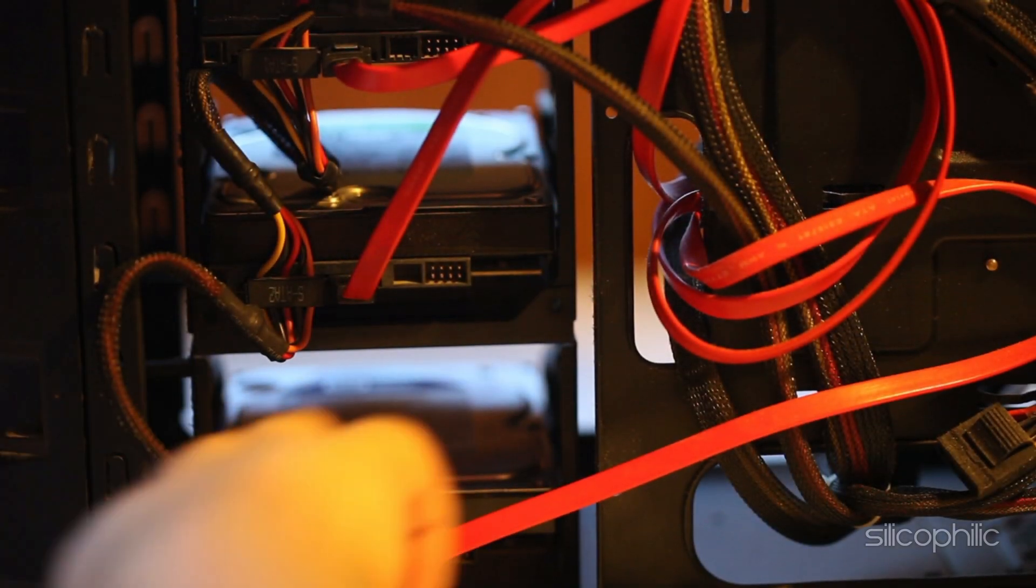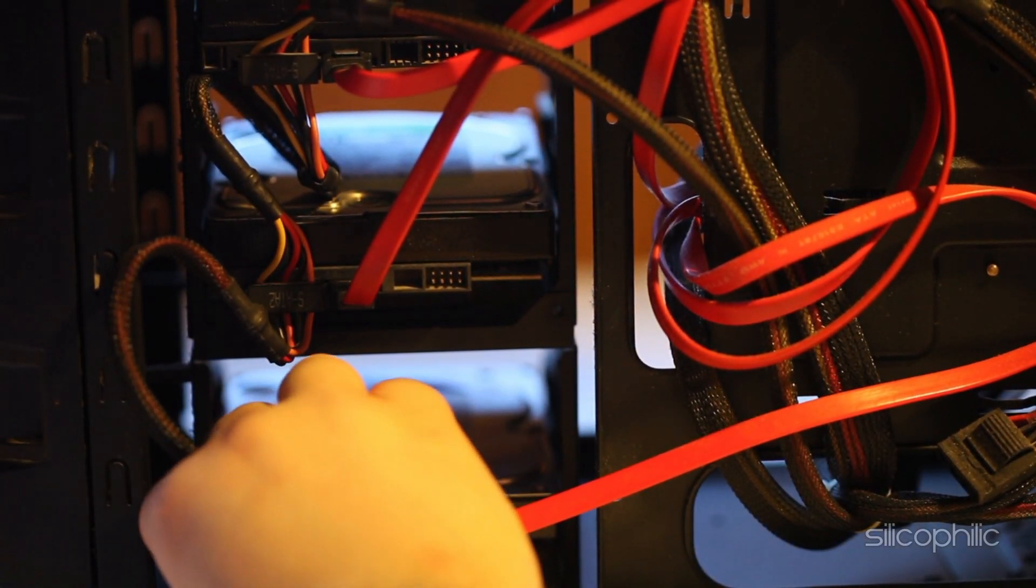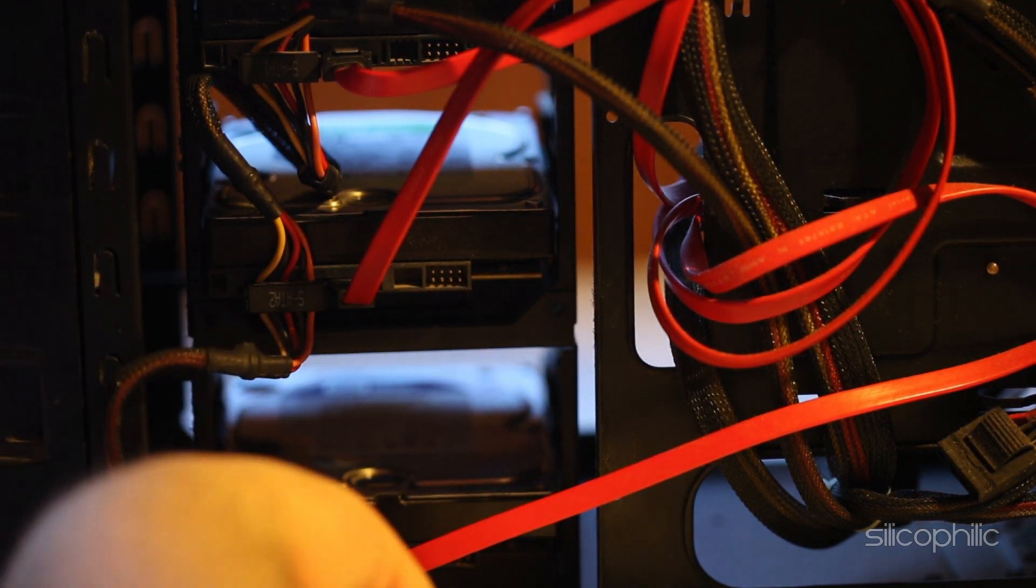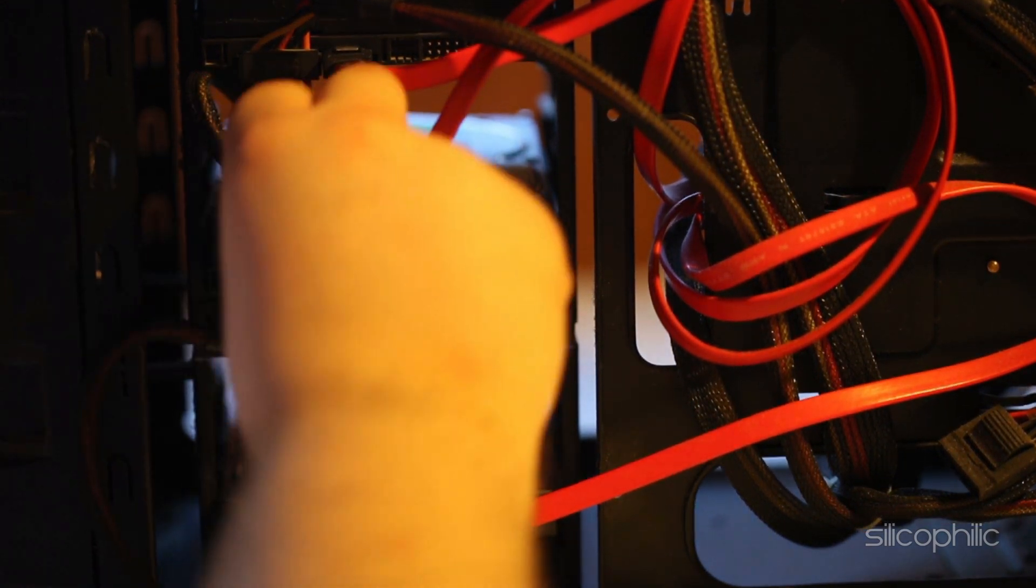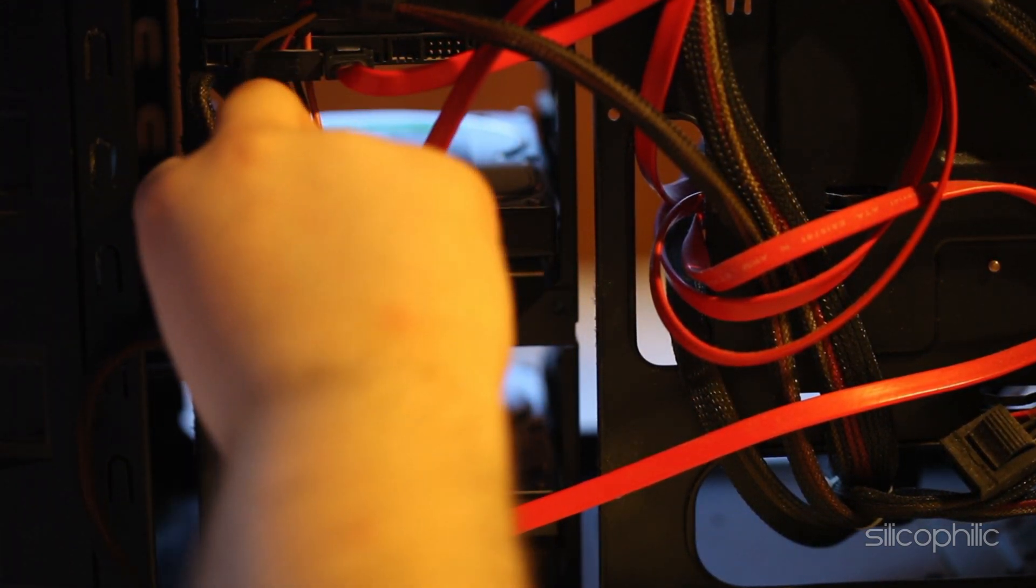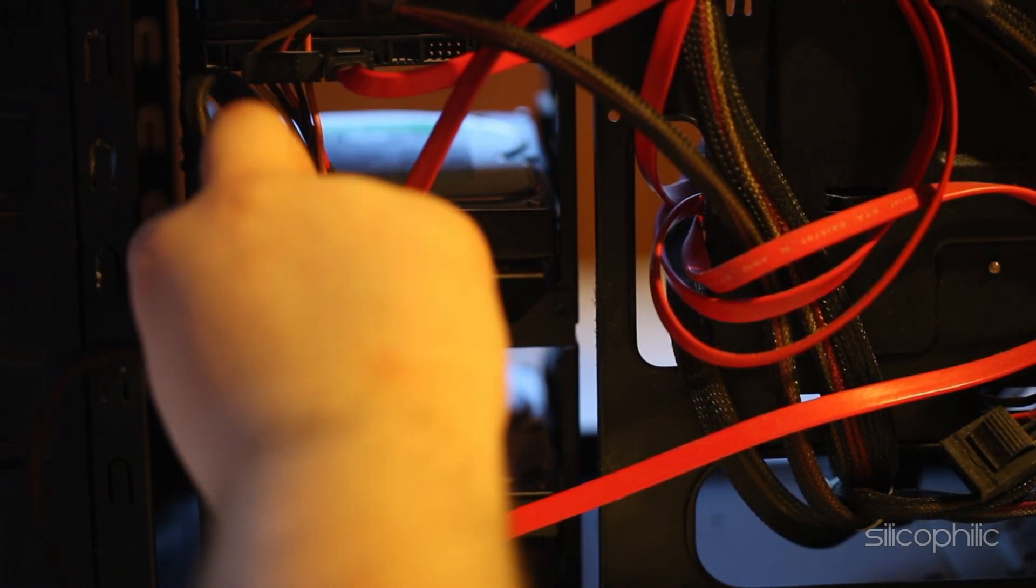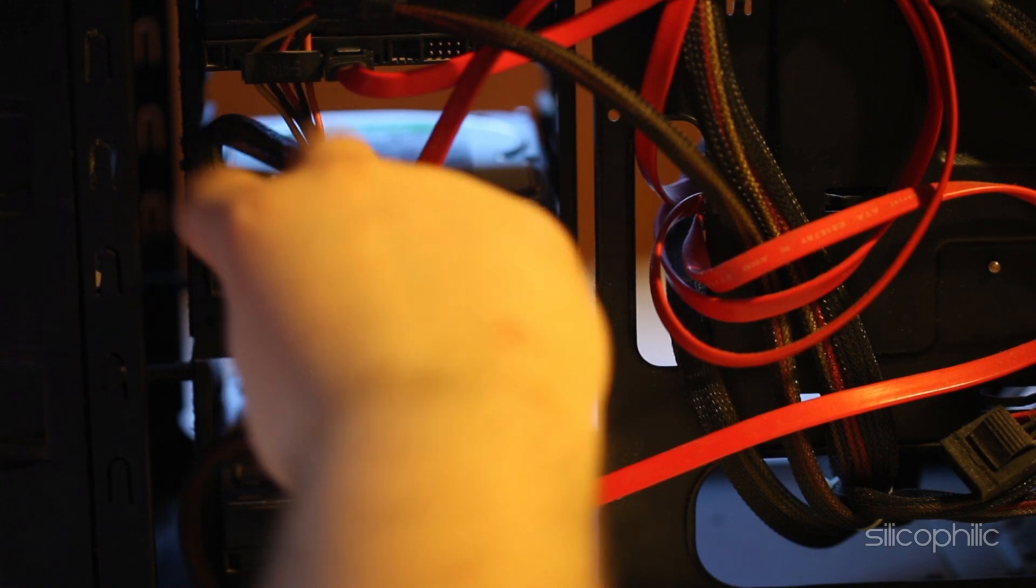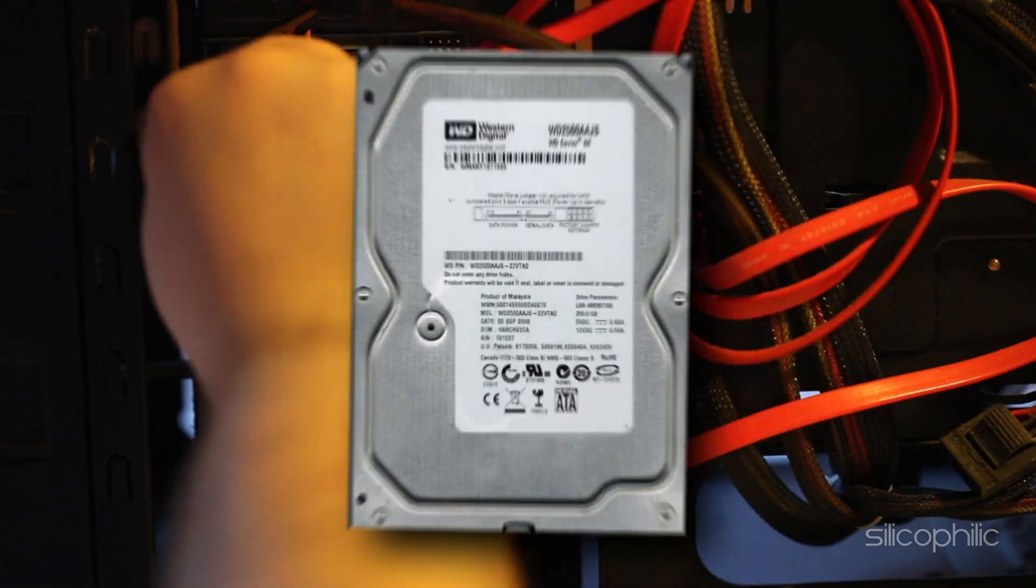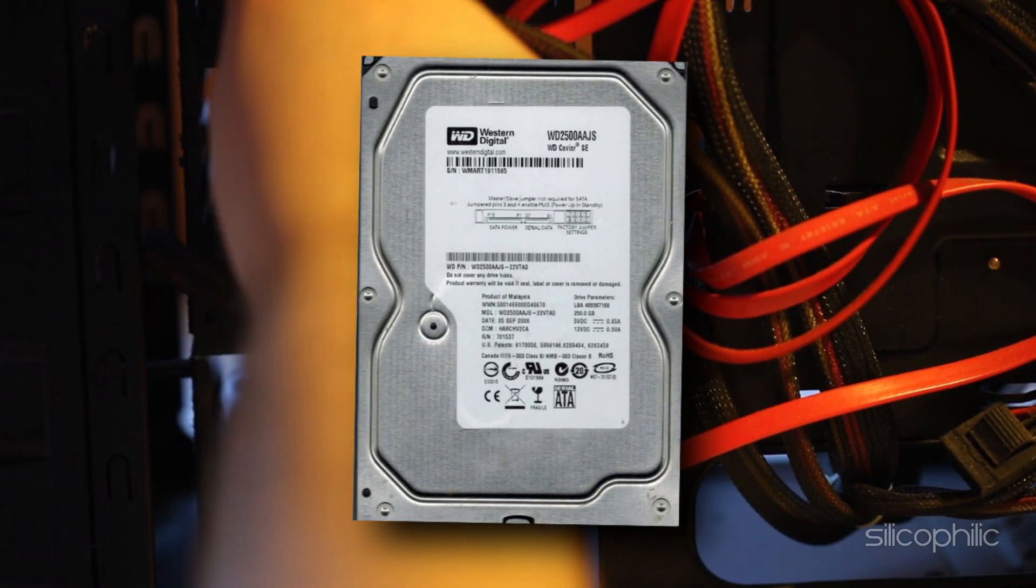Shut down your computer completely and unplug it from the power source. Open up your computer case. Look at the hard drive inside. It's usually a rectangular metal box connected to a bunch of cables.